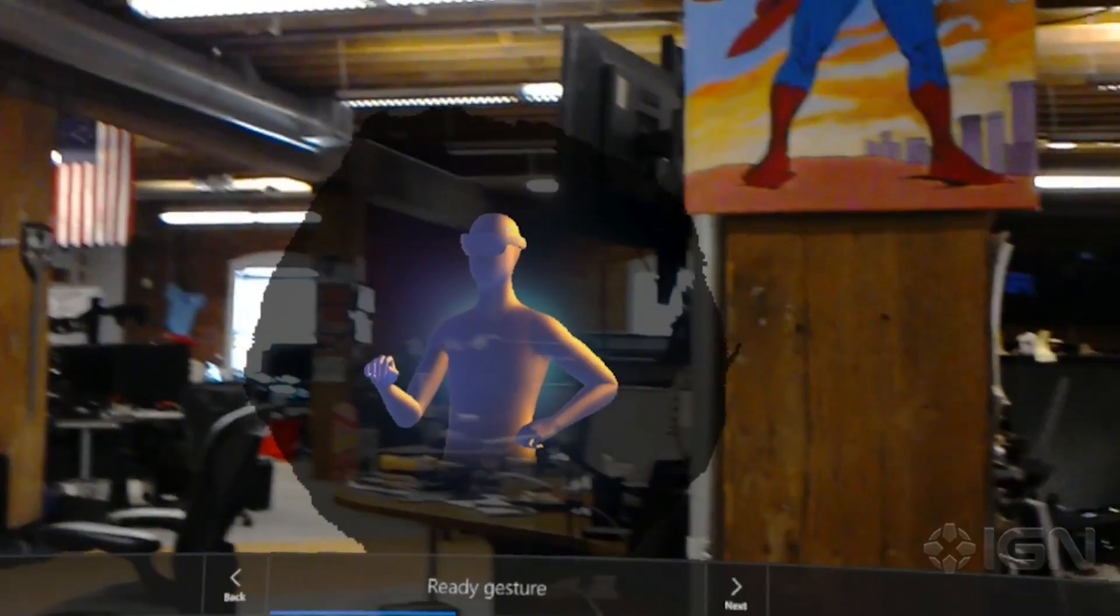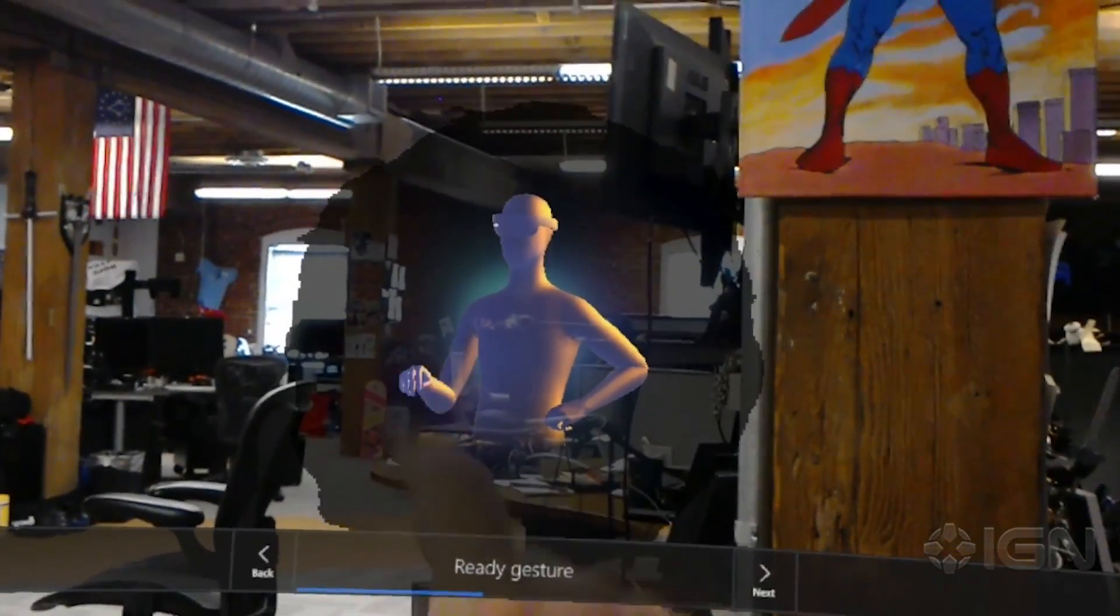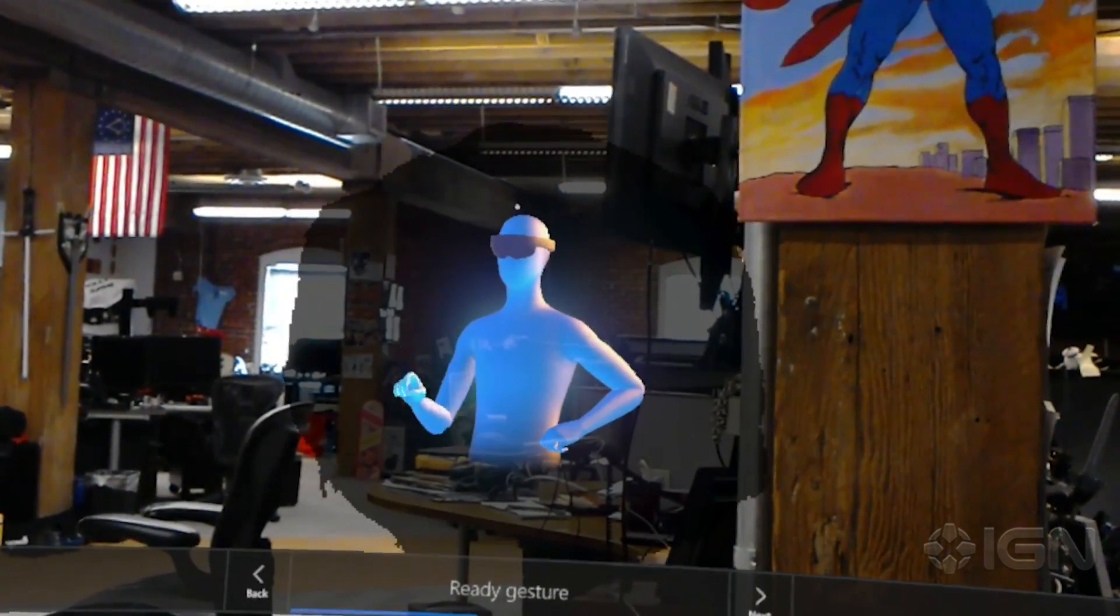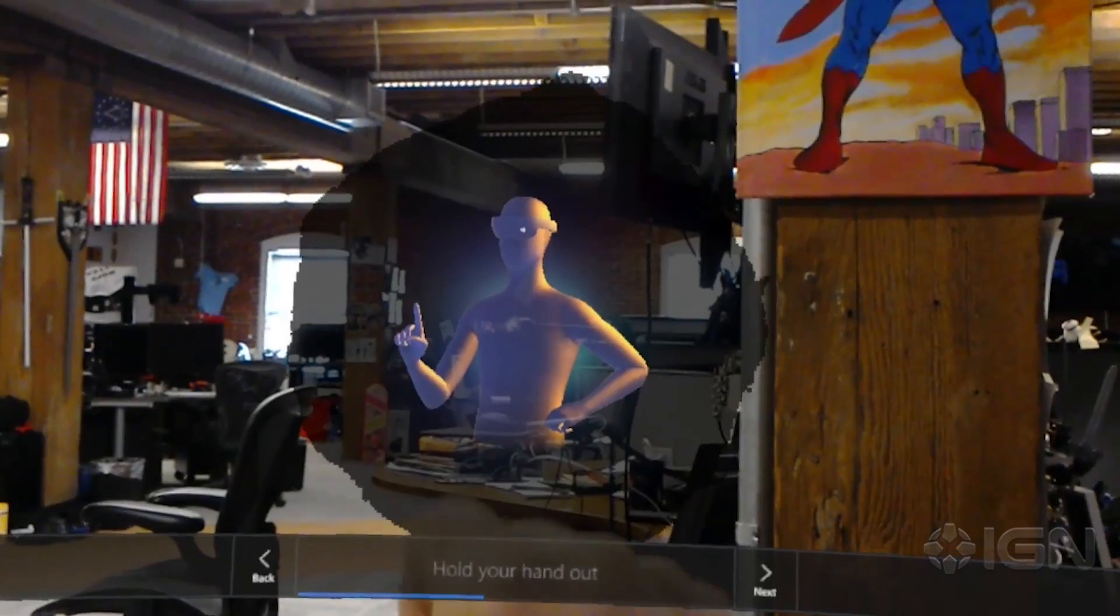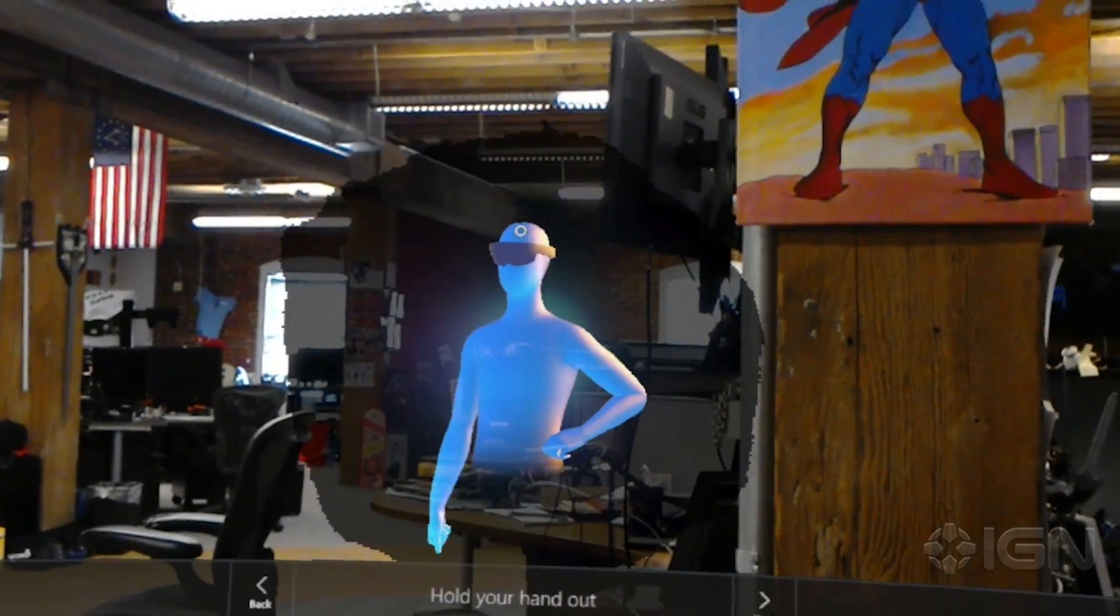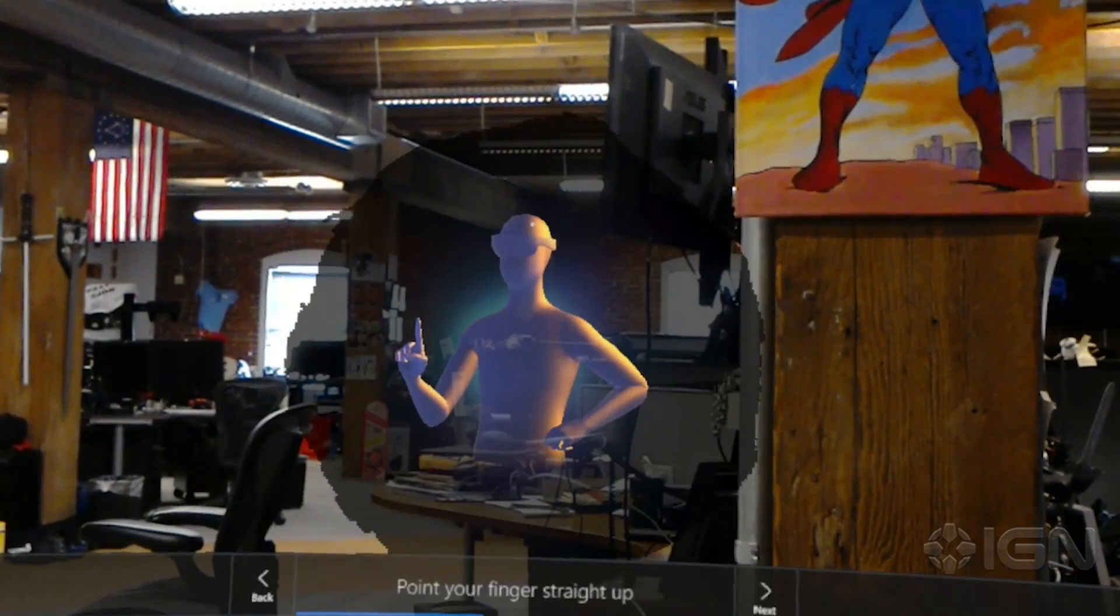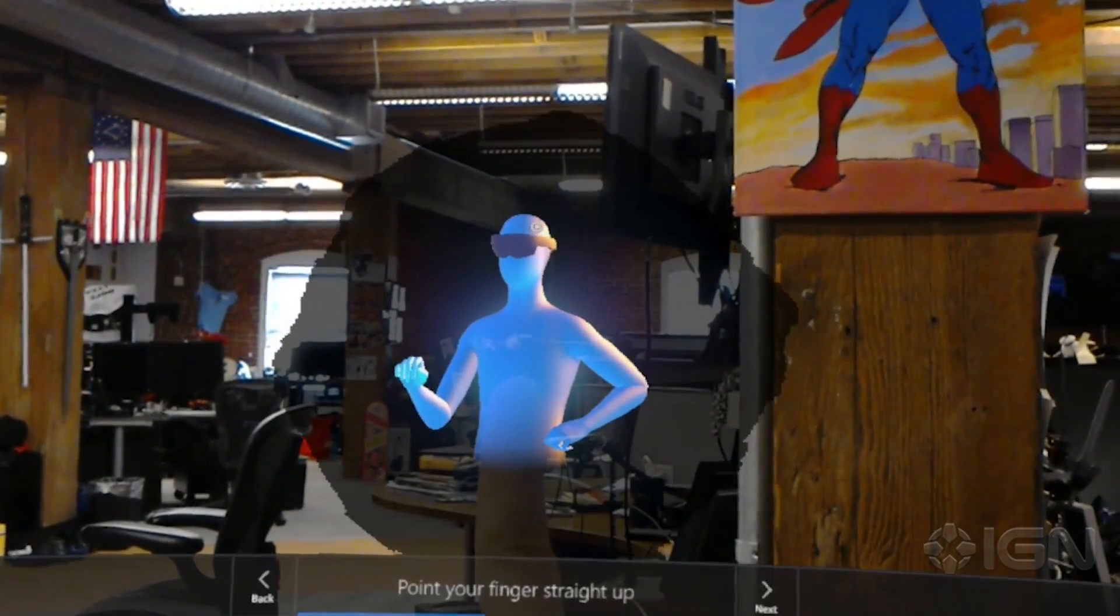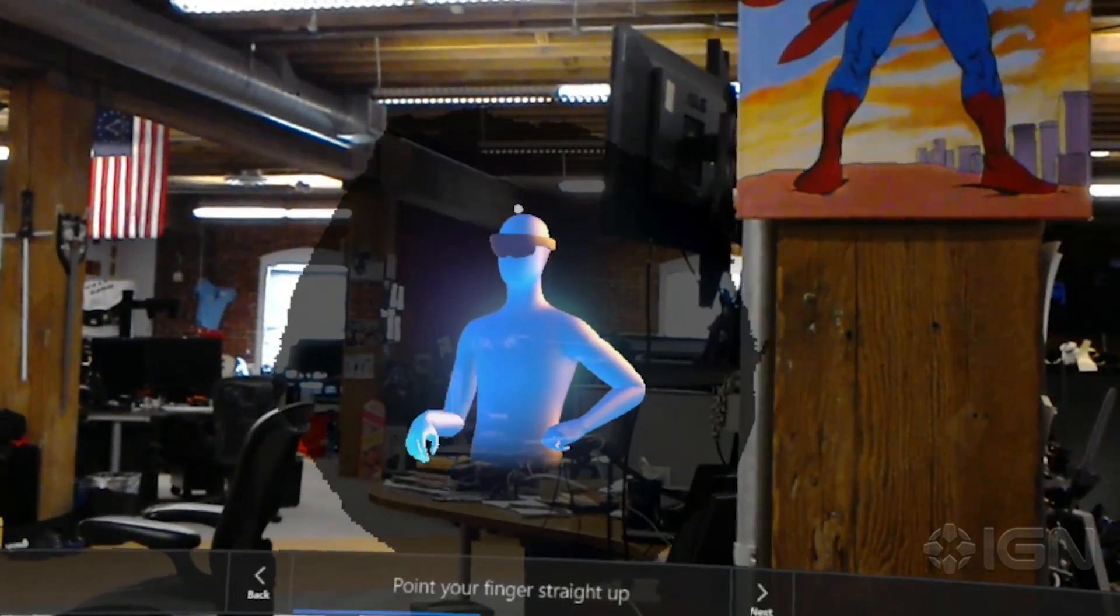Now for step two in selecting holograms: the ready gesture. This lets HoloLens know that you're ready to select the hologram you're gazing at. Make a loose fist and hold your hand out just a bit in front of you. Then point your index finger straight up toward the ceiling, like this. You can use either hand.